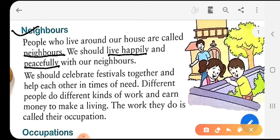Different people do different kinds of work and earn money to make a living. Your friend's father may work in a bank, or another friend's father may be working in some other institute. Some of your friend's father may be a teacher. Different people have different kinds of work and they earn their living in different ways. The work they do is called their occupation. Now let's learn what is an occupation.